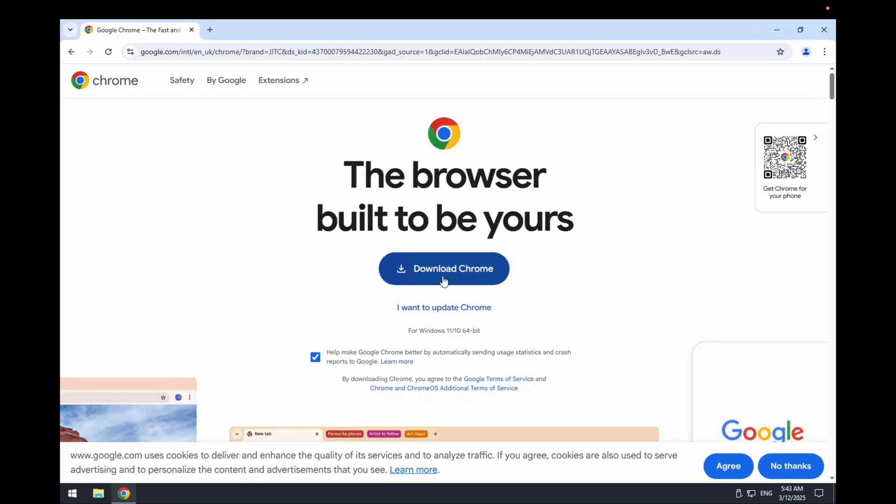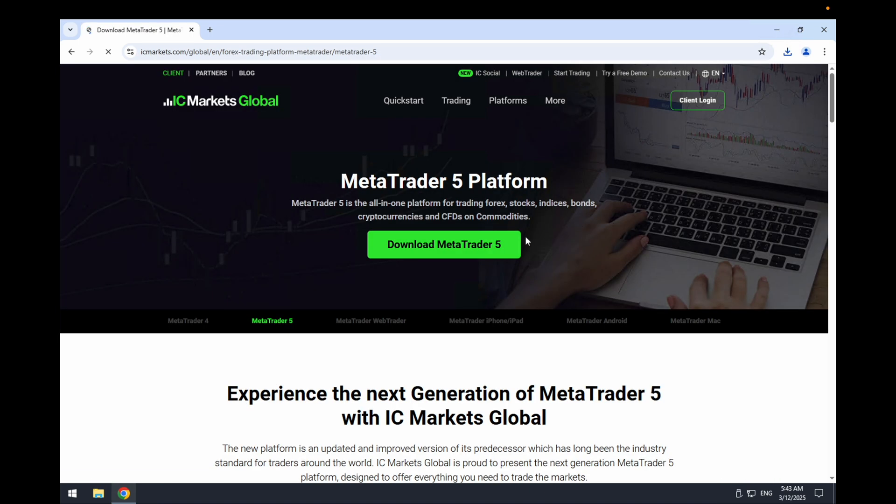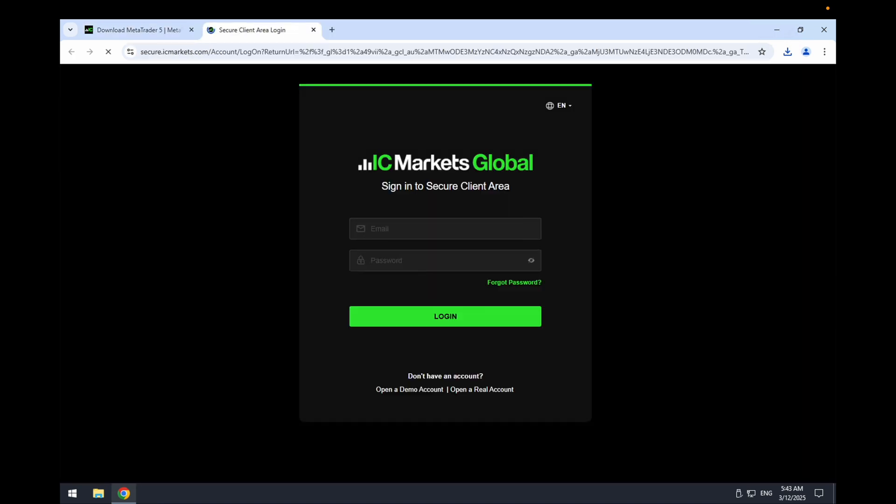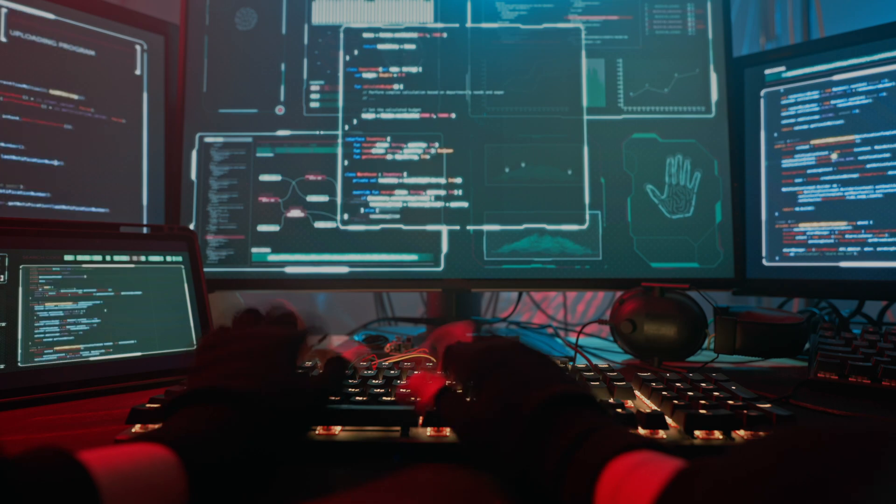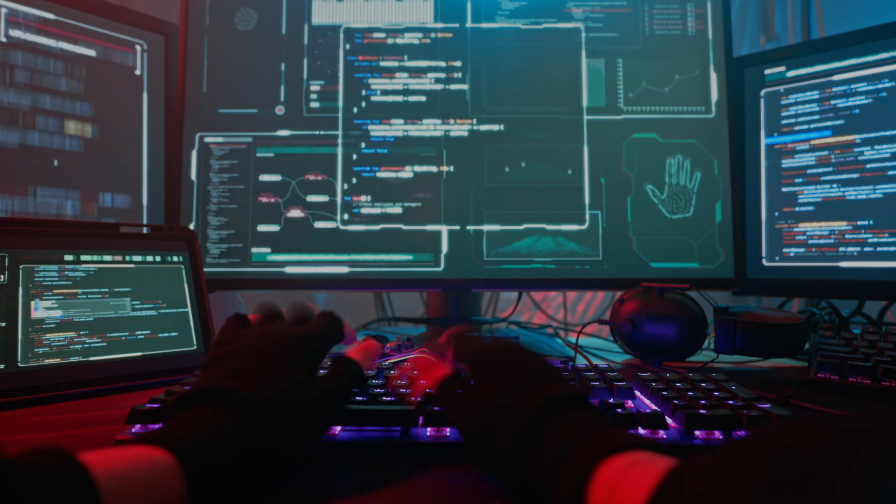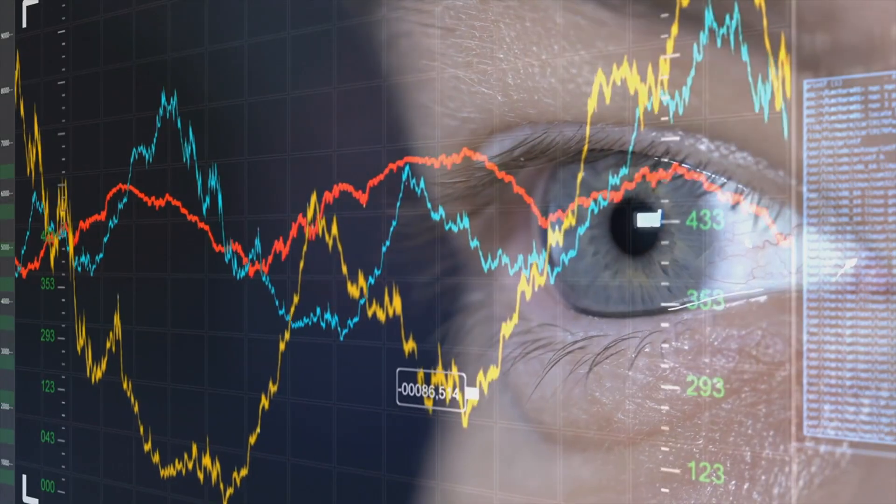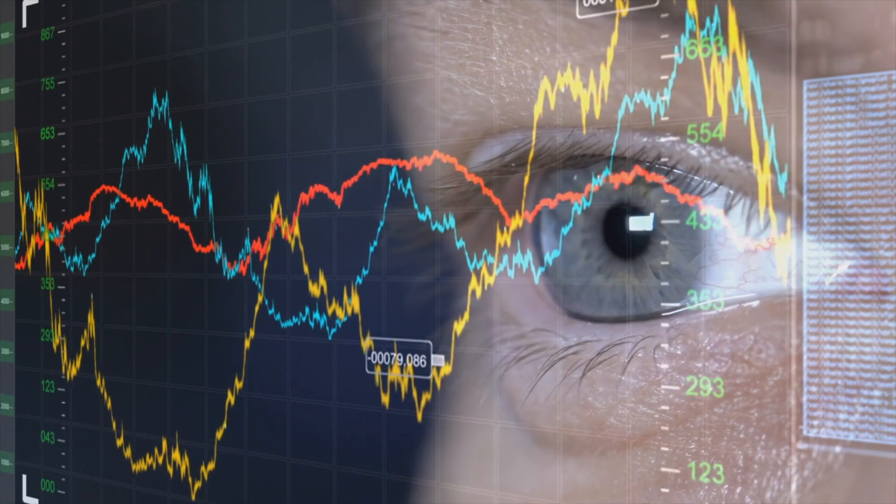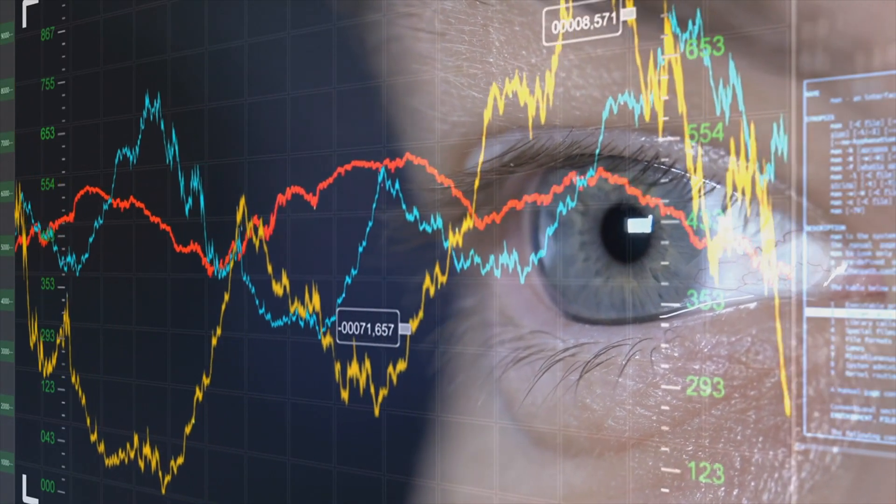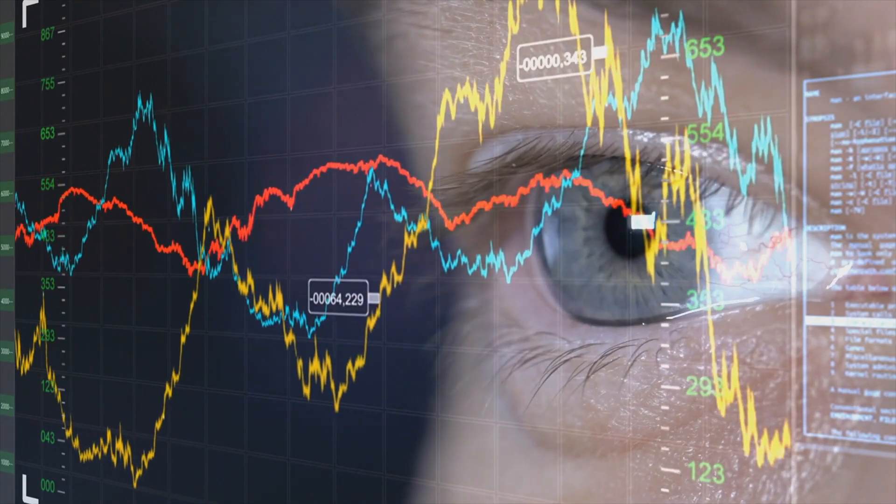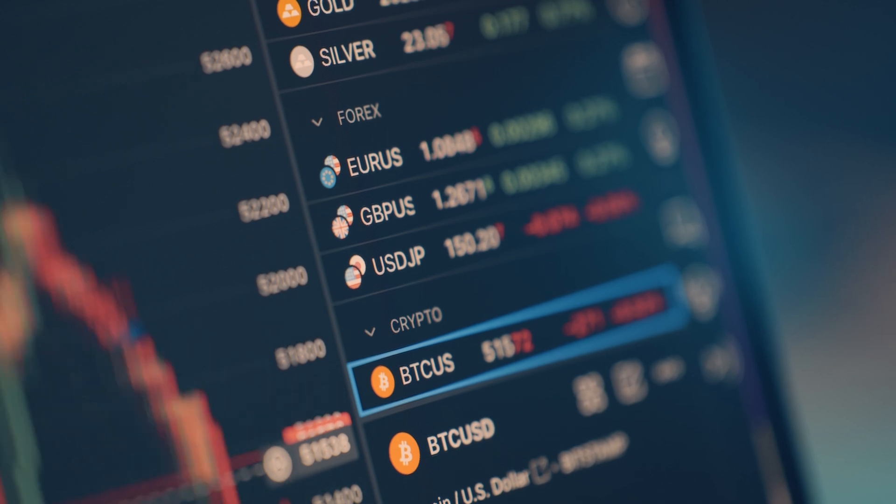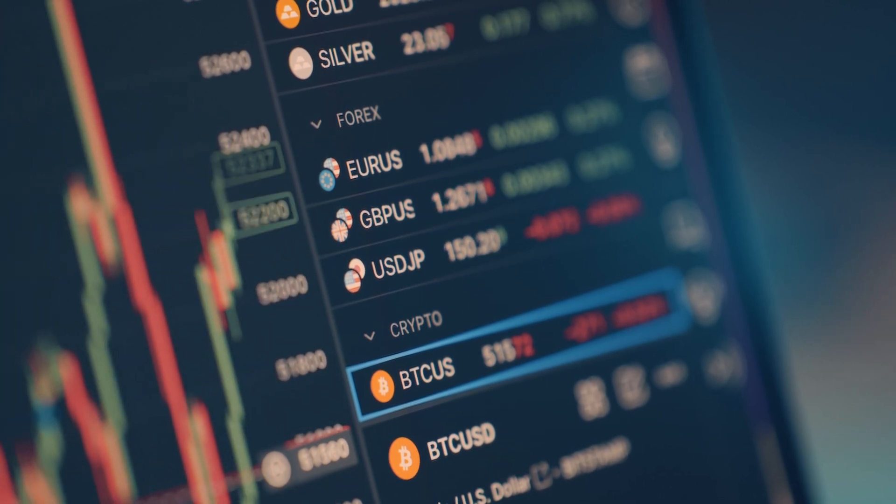So all I do from here usually is download Chrome, download MetaTrader. I also download and install my EAs. Now the reason I like to run a VPS with EAs is you know that your EA is always running by having a VPS on.